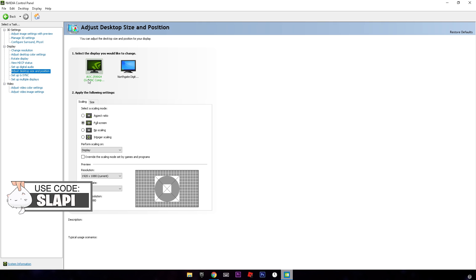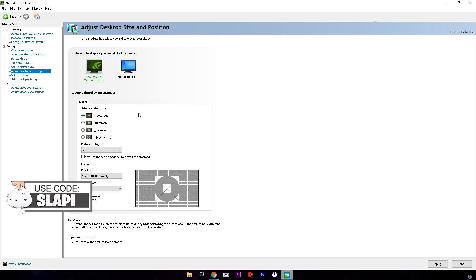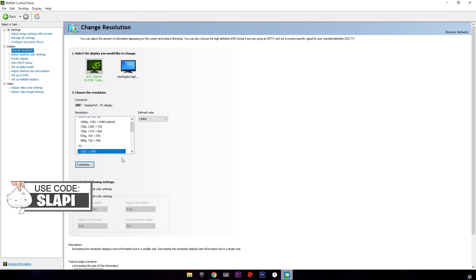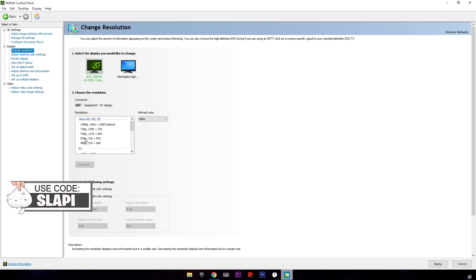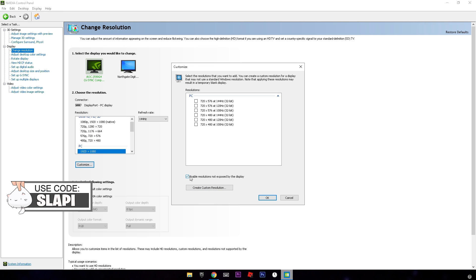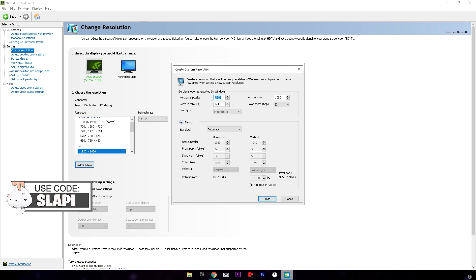In Nvidia, go to 'Adjust Desktop Size and Position' and click on 'Full Screen'. The 'Aspect Ratio' option gives you black bars, so always put it on Full Screen. Once that's done, go to 'Change Resolution' and we're going to create a custom resolution. Scroll down in the PC section — if the resolution isn't available, you'll need to create a custom one. Click 'Customize' and make sure 'Enable resolutions not exposed by the display' is checked, then click 'Create Custom Resolution'.